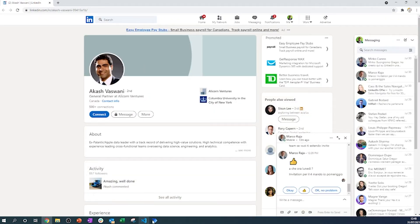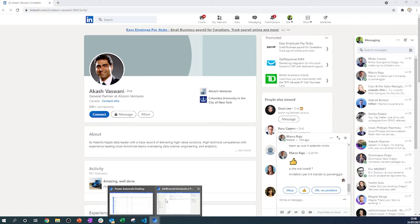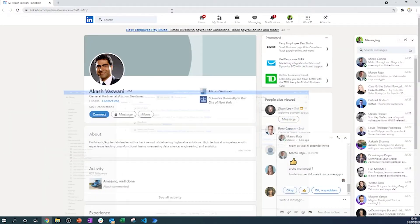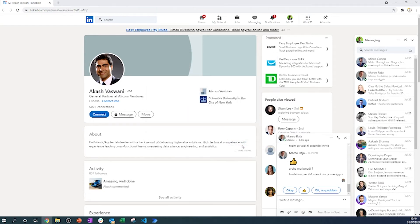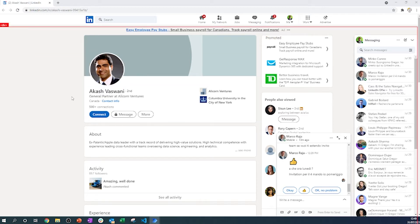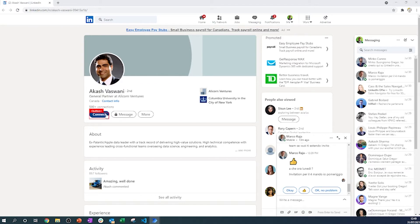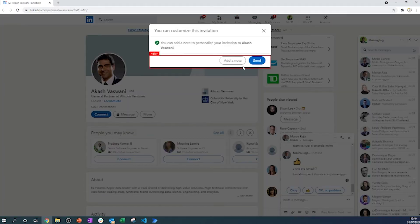I'll be skipping the LinkedIn login part as that's an extra step the process doesn't need if we're already logged in. The goal is to make this process as small and as fast as possible, built in as few steps as possible. Let's use web recording to spy the different actions we need.